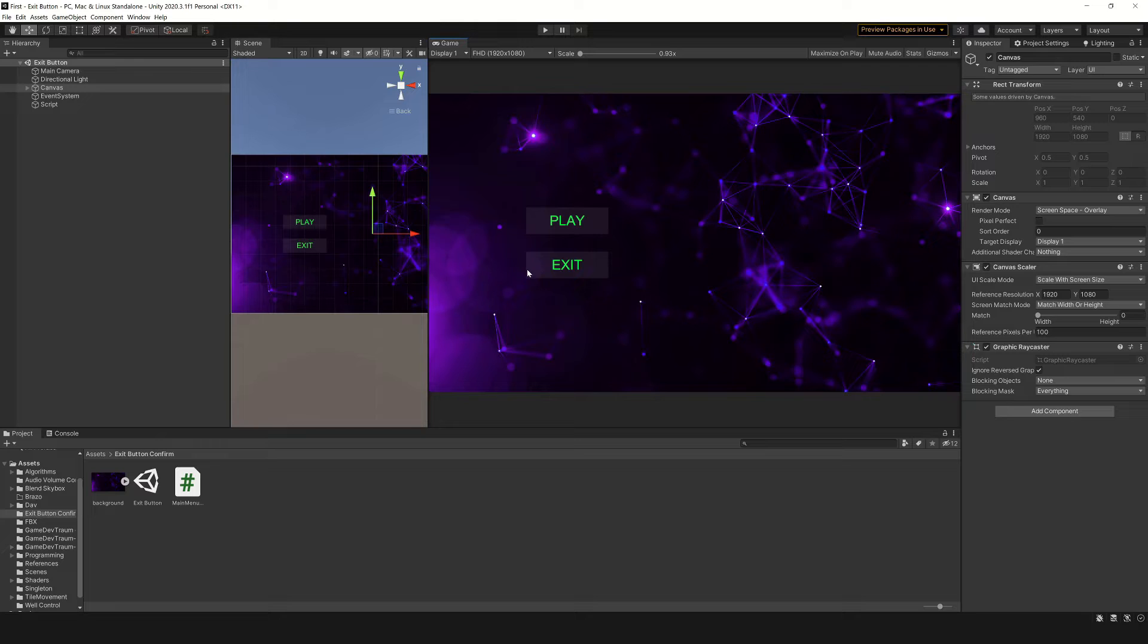You can download this package with a link in the corner. Let's take a quick look at how this system works.